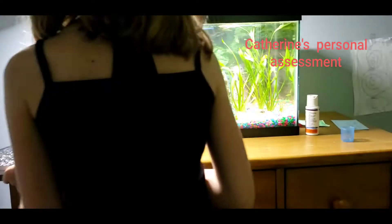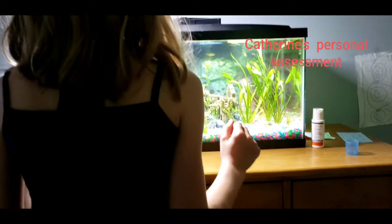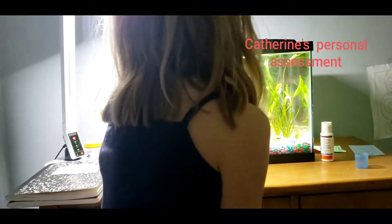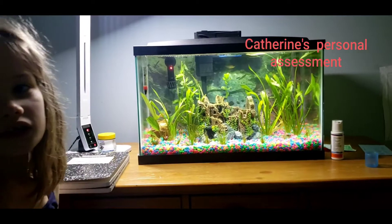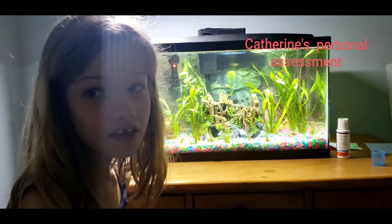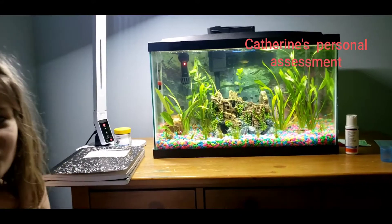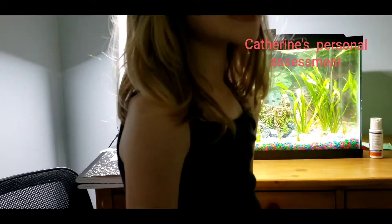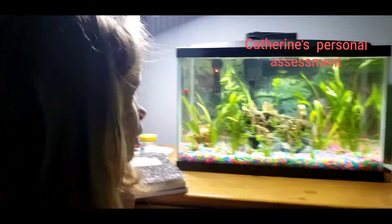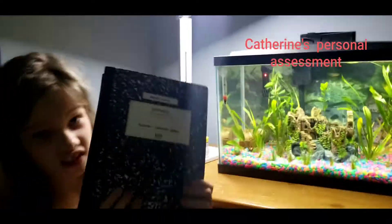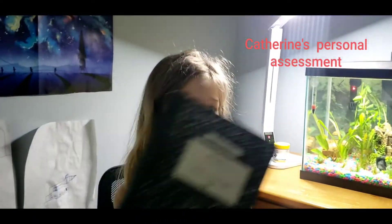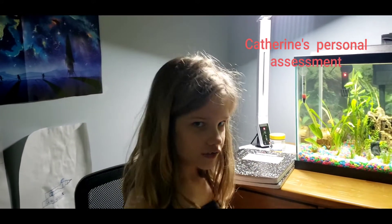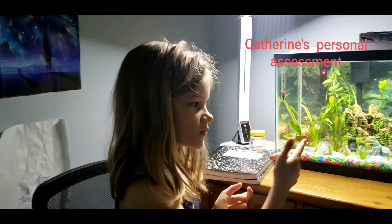Now we need to start learning about the fish and what happened in the fish tank, like what we're doing in these things. We're recording what we're doing to the fish tank, so we hope this works.